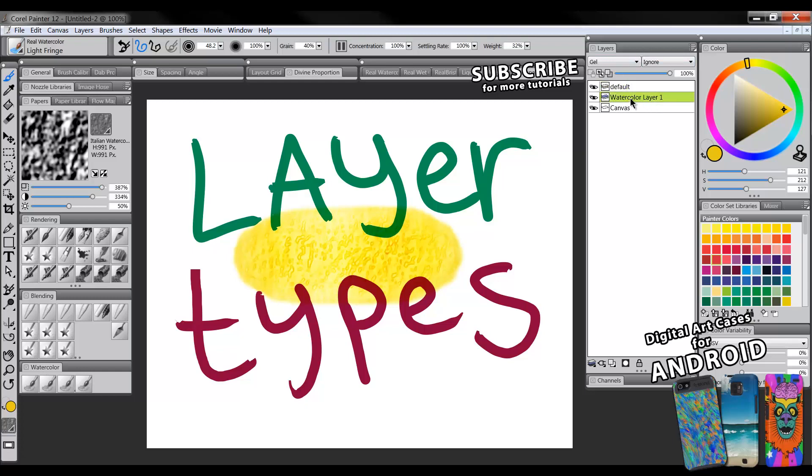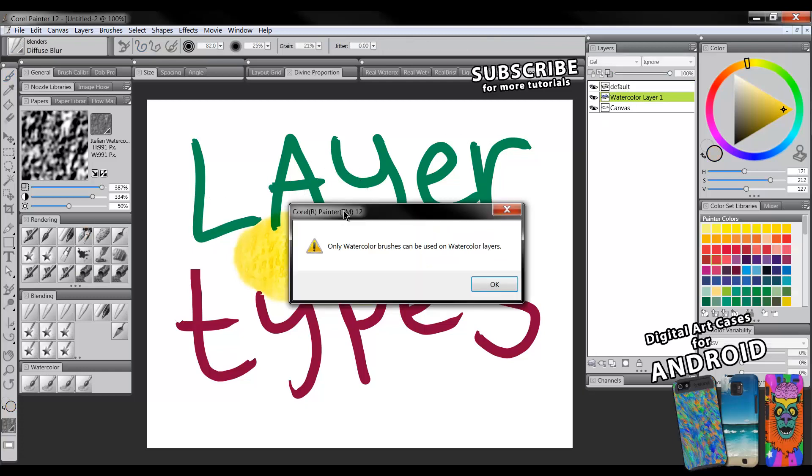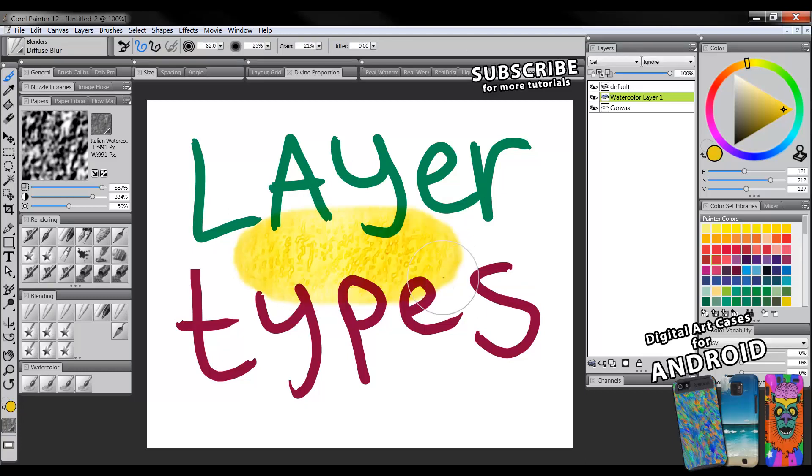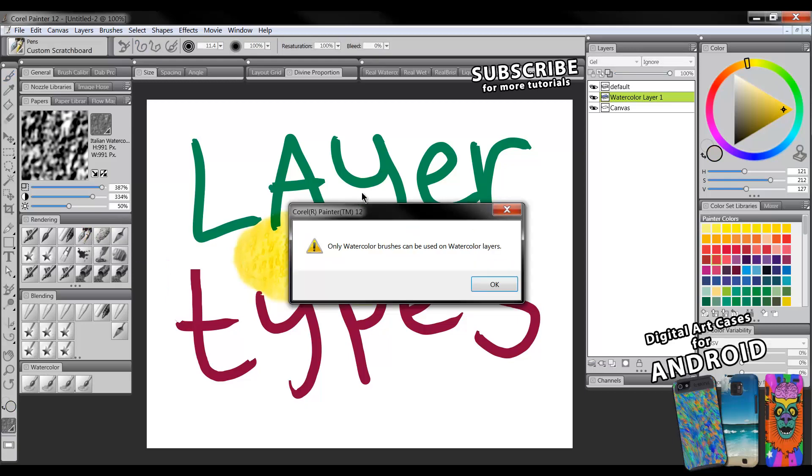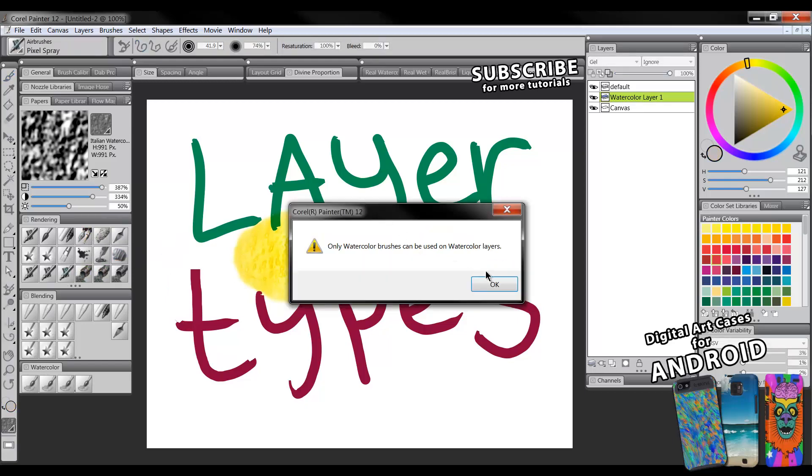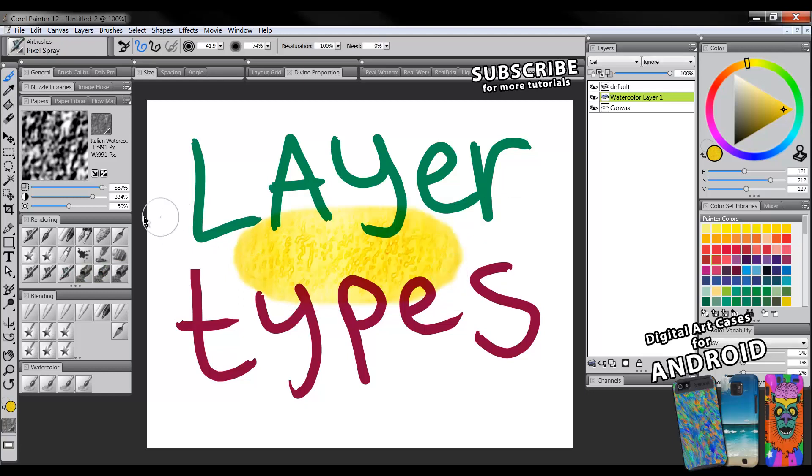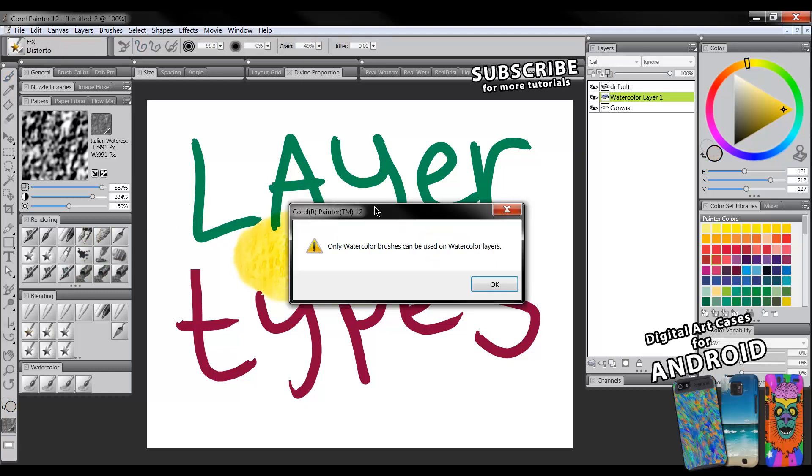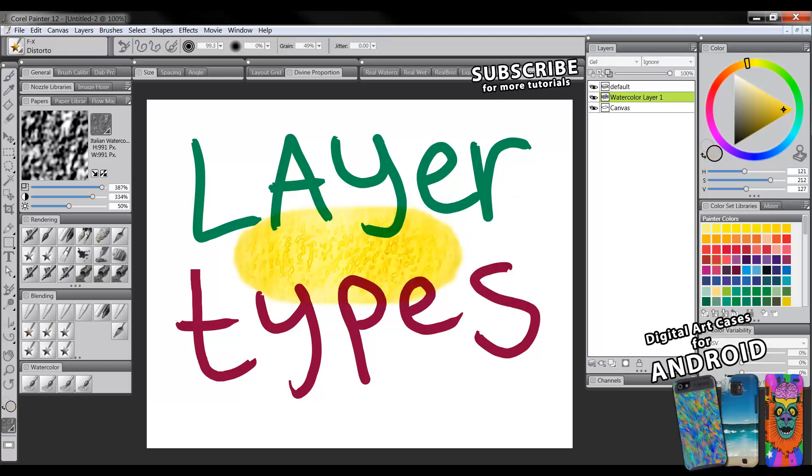If we go to the watercolor layer and we try to do something like blend it using a blender, we get this error. Only watercolor brushes can be used on watercolor layers. Okay let's try to use the scratchboard tool. Nope, we can't use that. We can't use this airbrush brush. We can't distort it. We can't do anything.